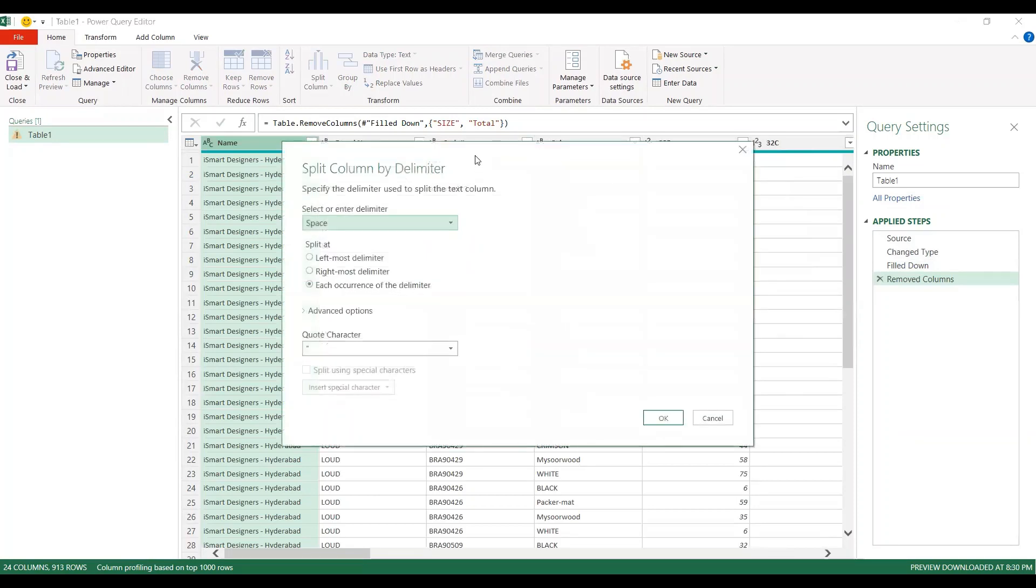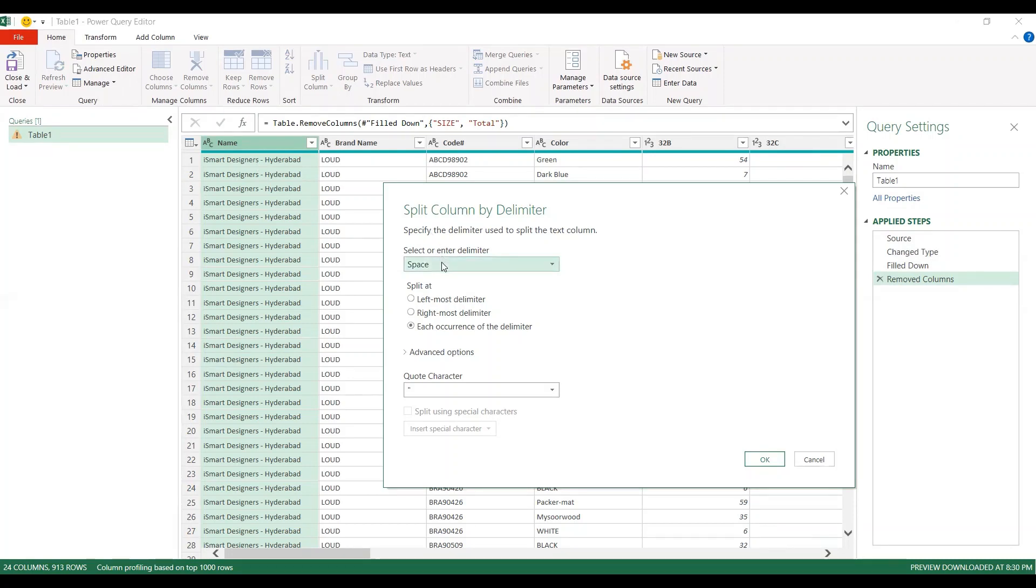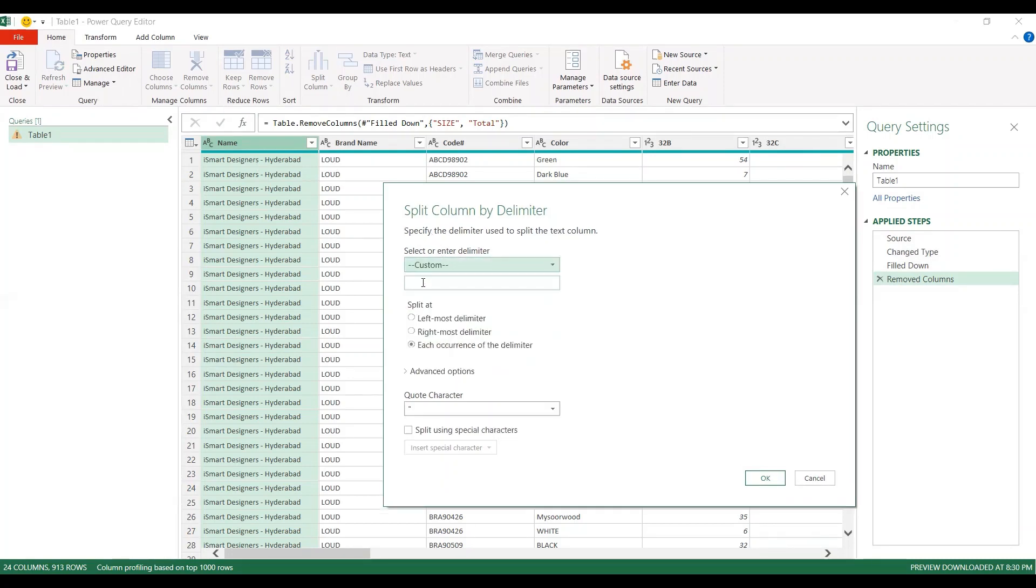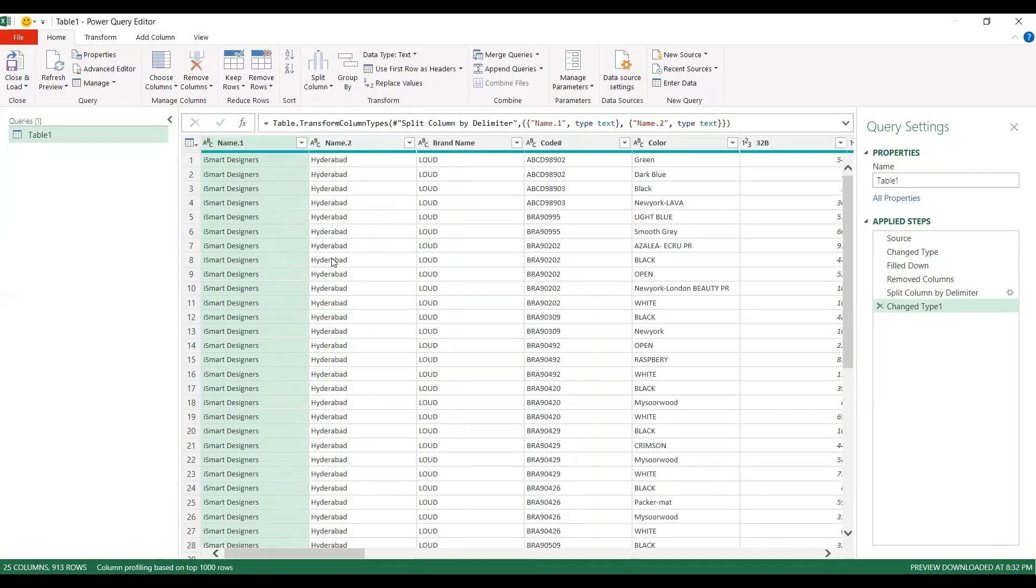In that by delimiter, it is asking split column by delimiter - what is your delimiter? It is asking, but it is already assuming that space is a delimiter. If you want, you can give the custom and give that delimiter is space. That's what I said, and split it at each occurrence of the delimiter. Click OK. It is split. All that company name in one column and location in another column. But name.1, name.2 it is showing.